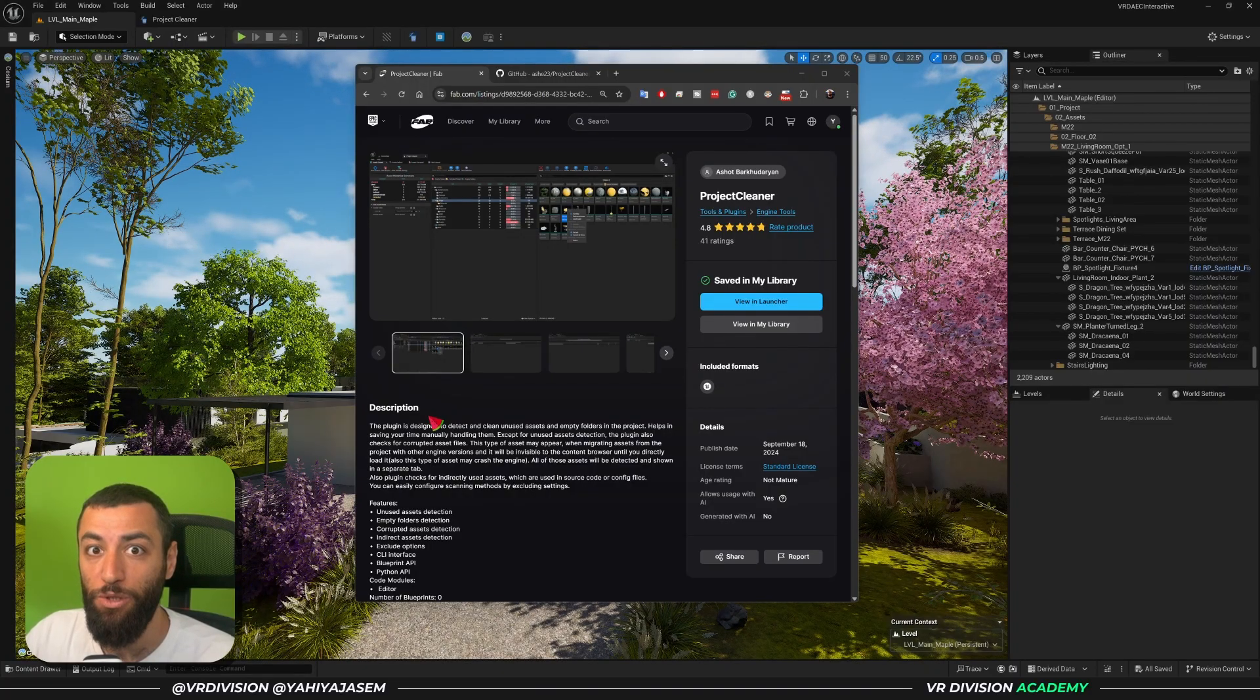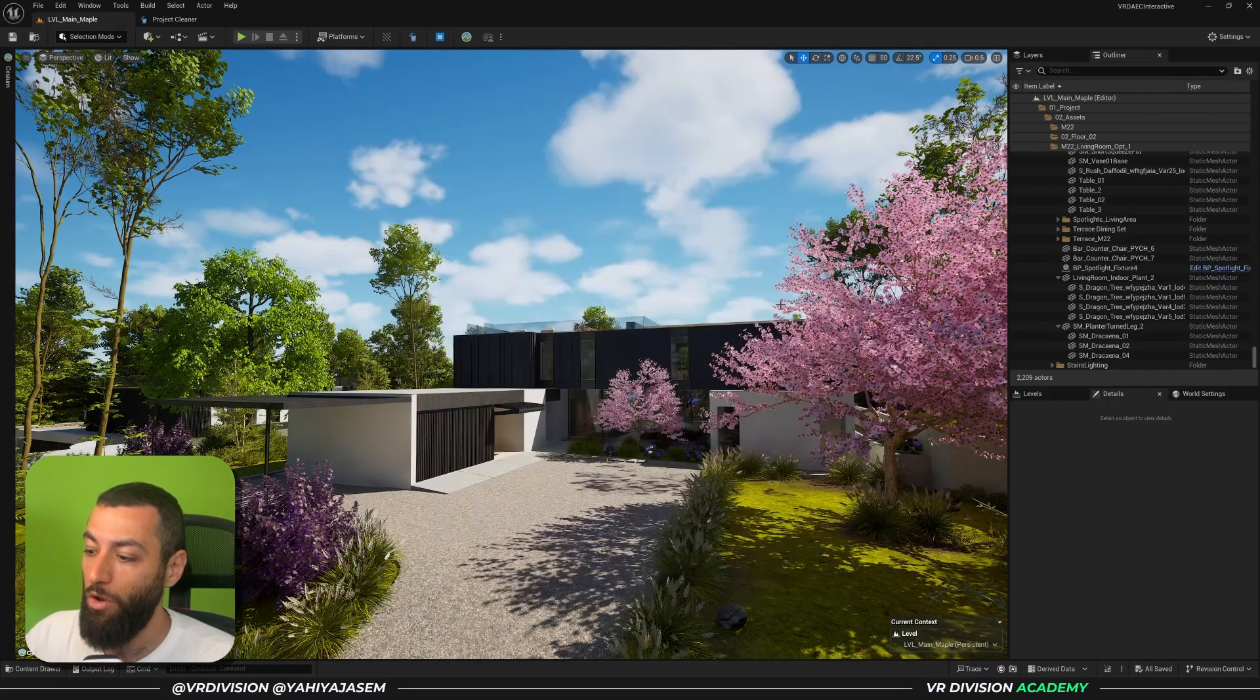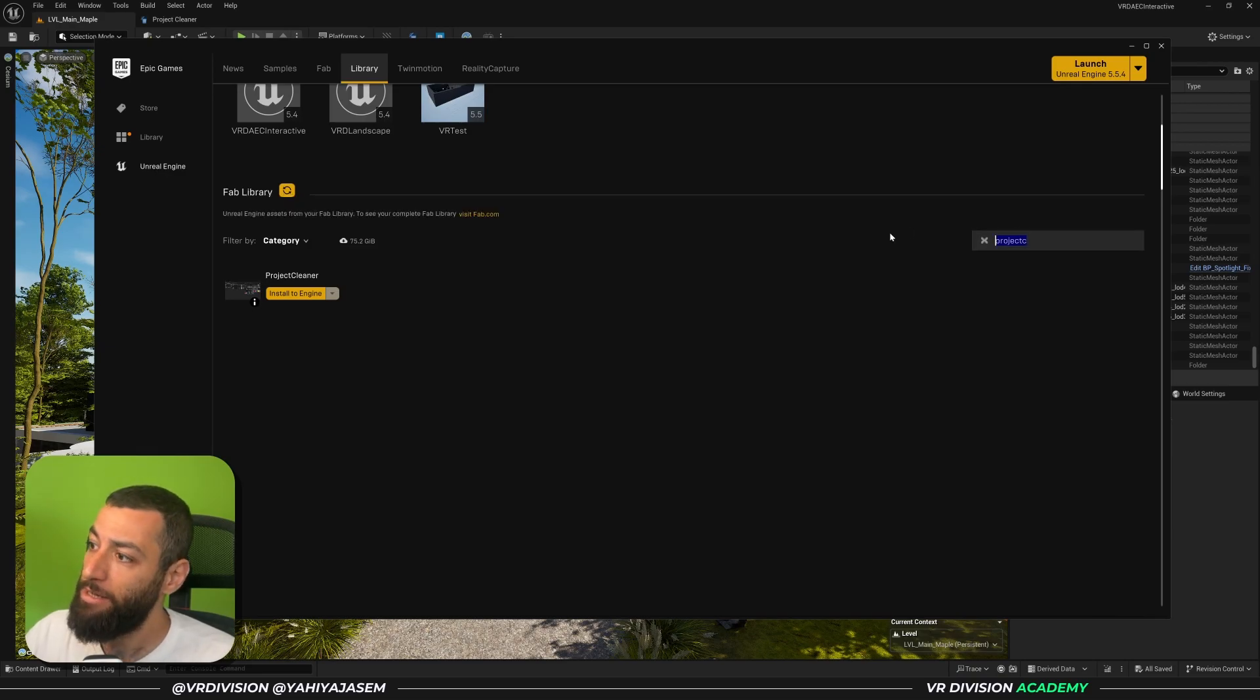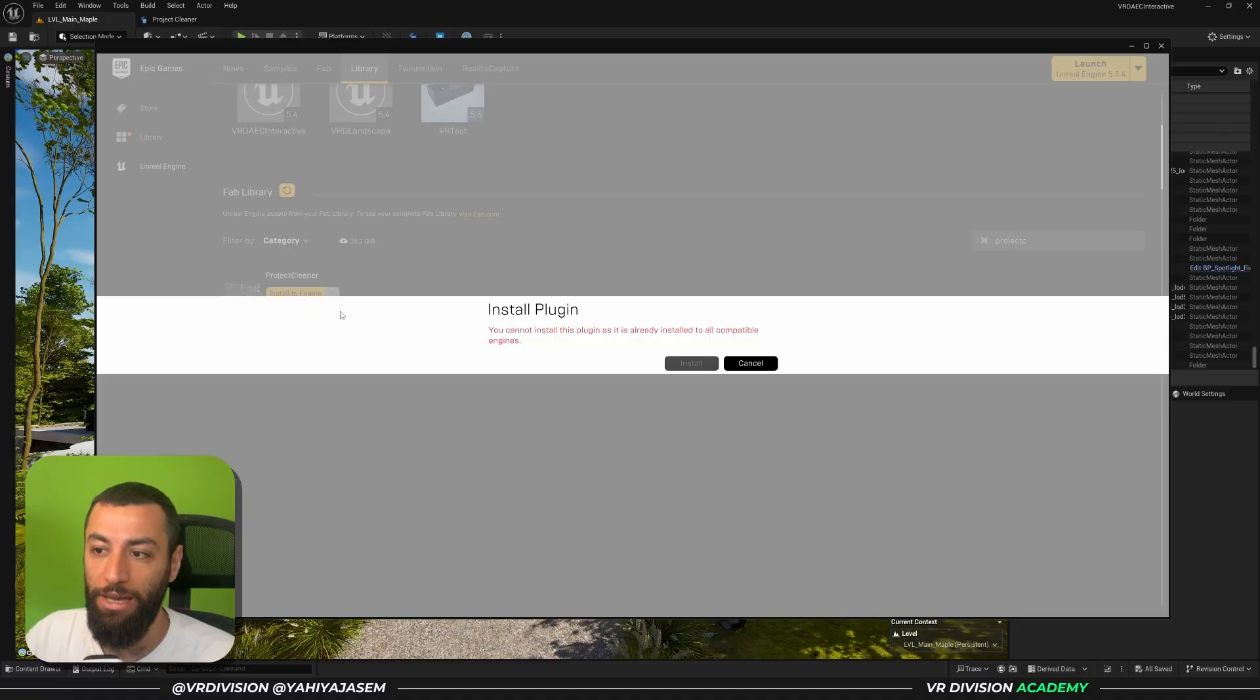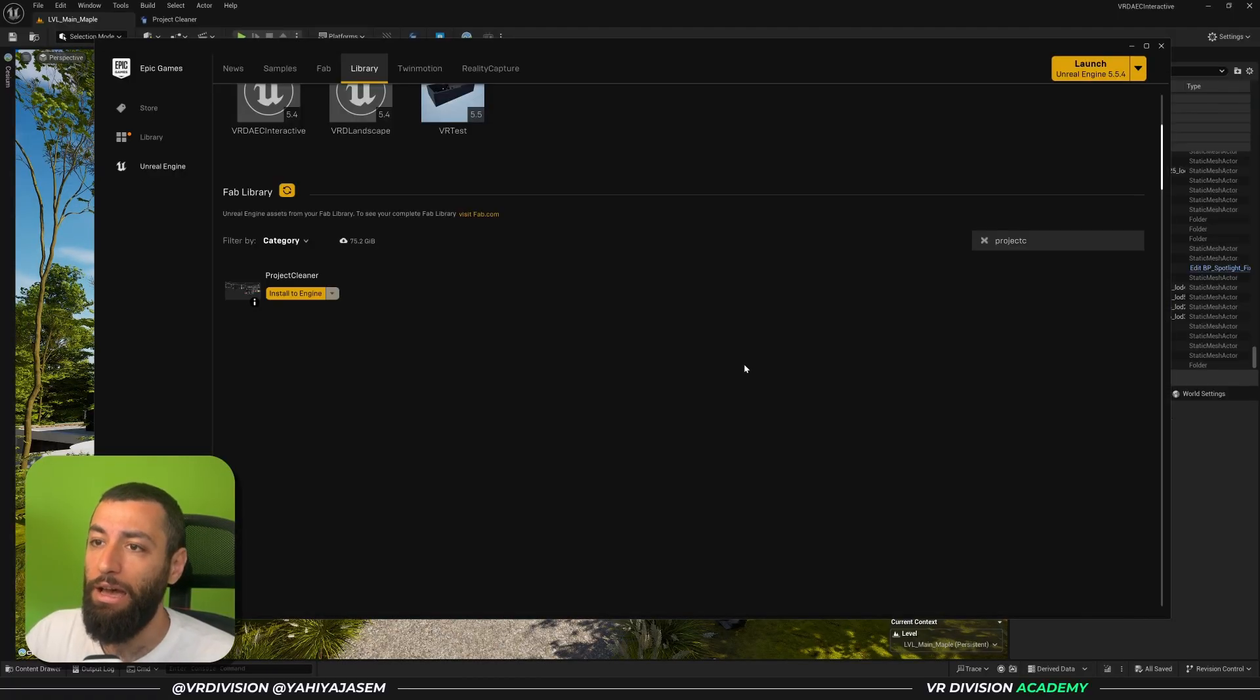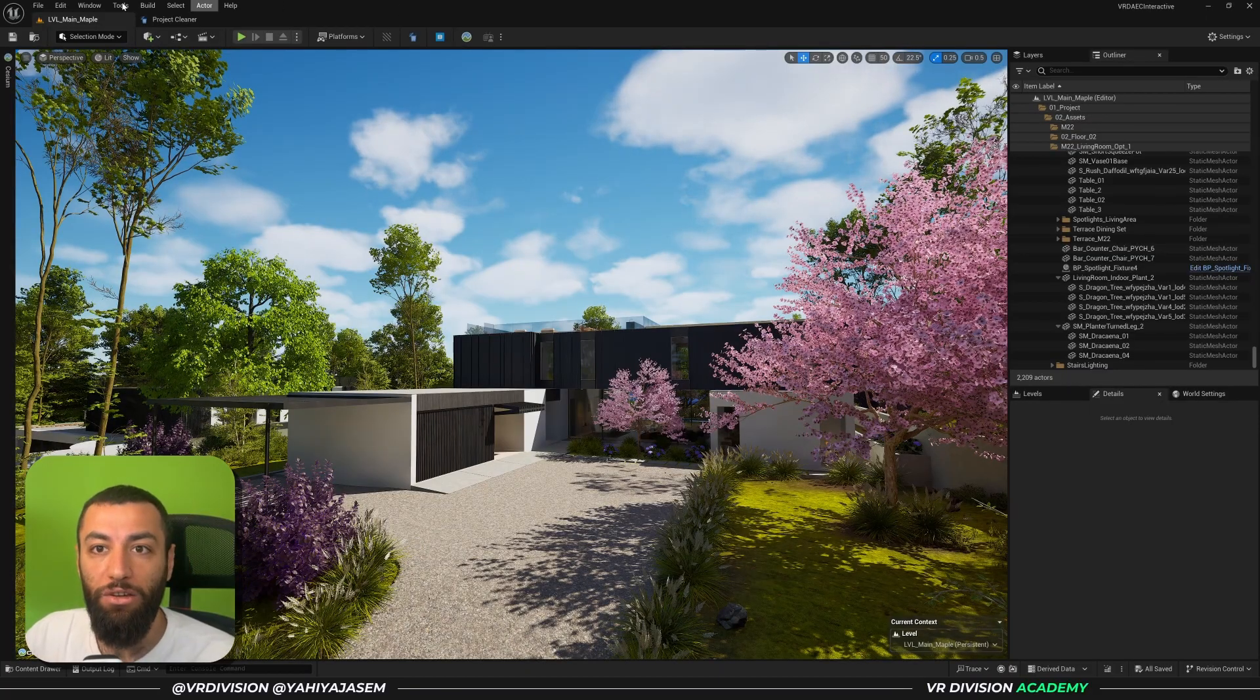Once you do, you can open Epic Games Launcher, go to your library to the Fab library, search for Project Cleaner. Install this to your engine version. In my case I have it on both, but in your case you might find 5.4, 5.5 soon, 5.6. Install that and restart your engine, or just close your engine when you install it.